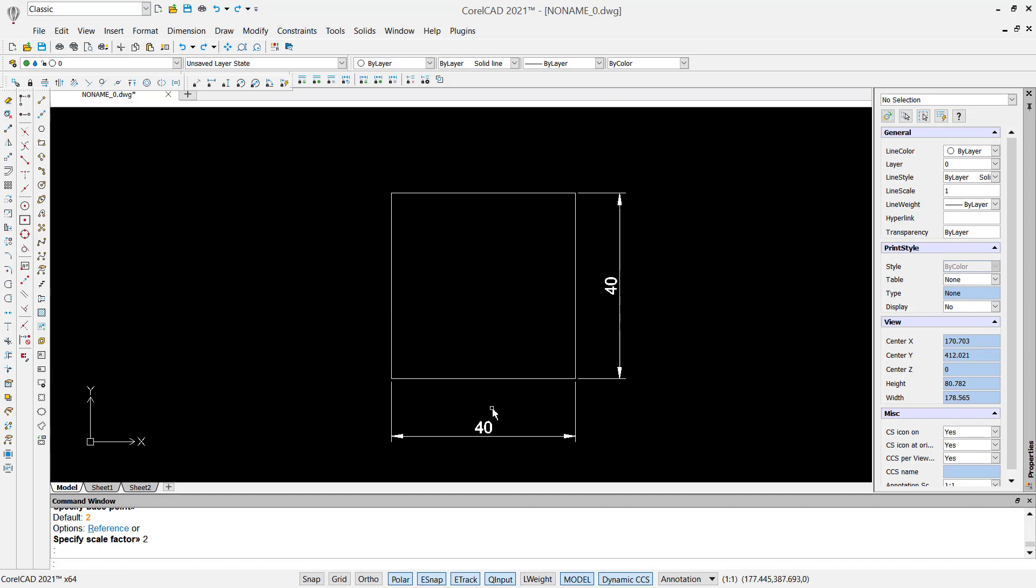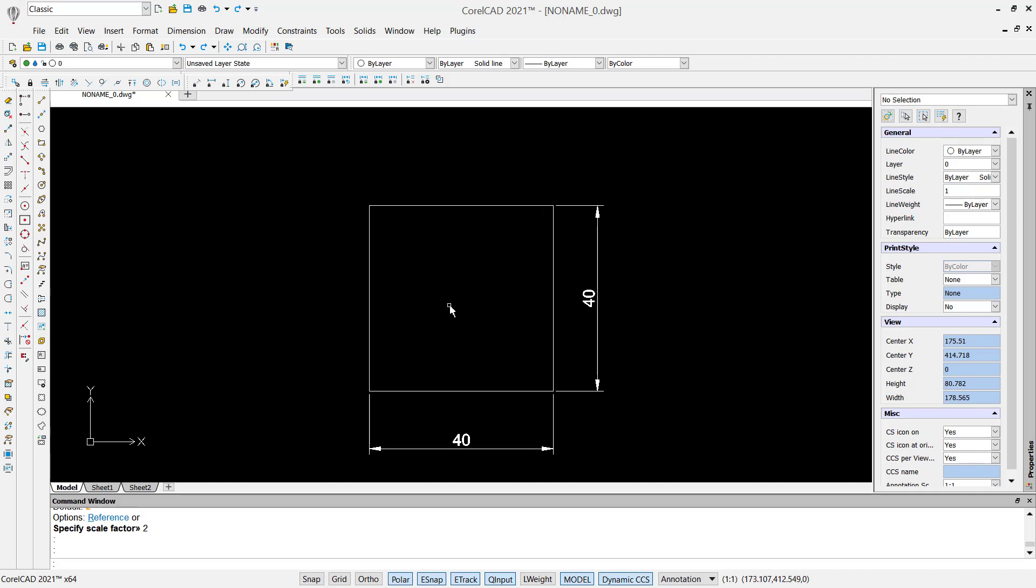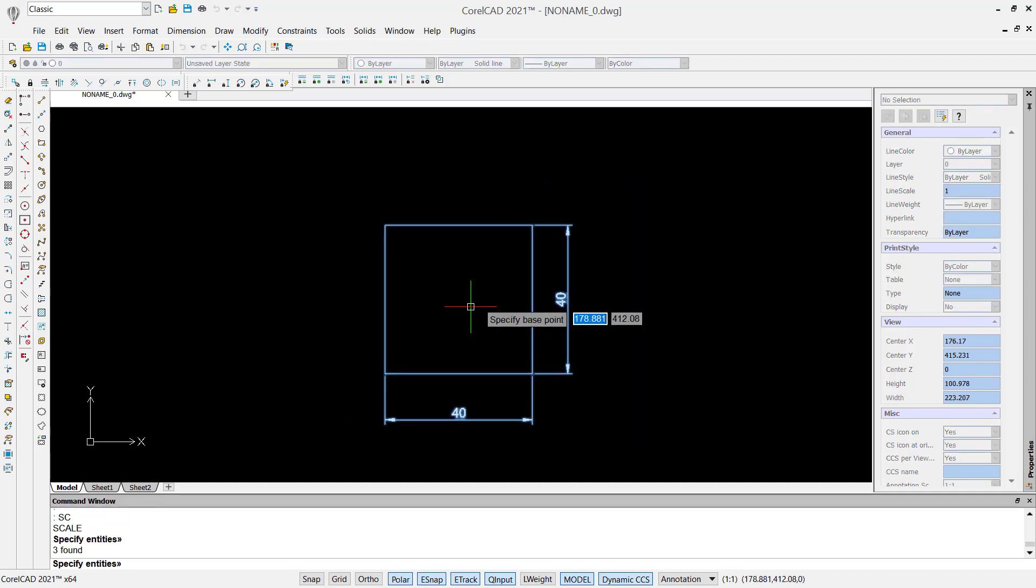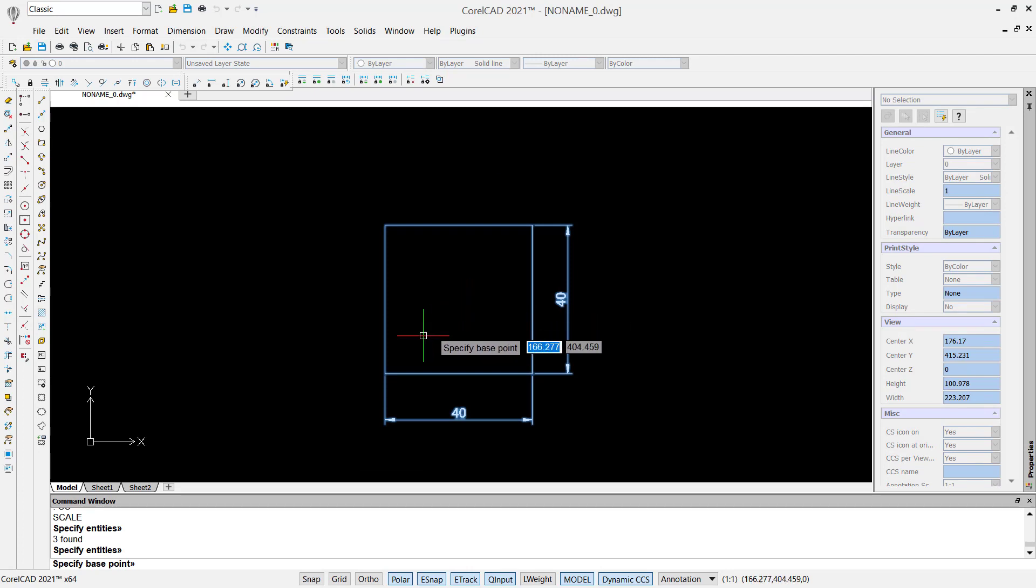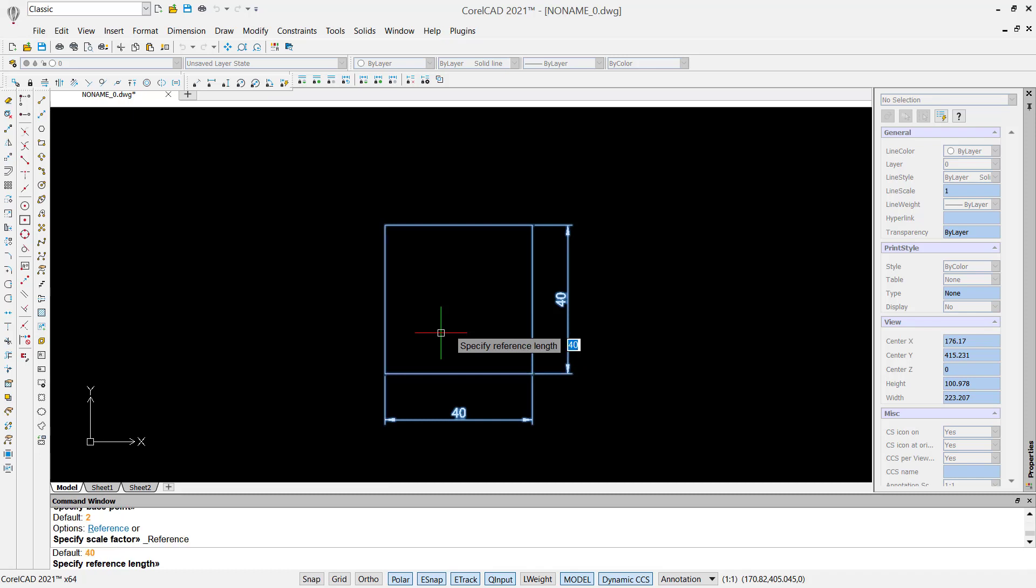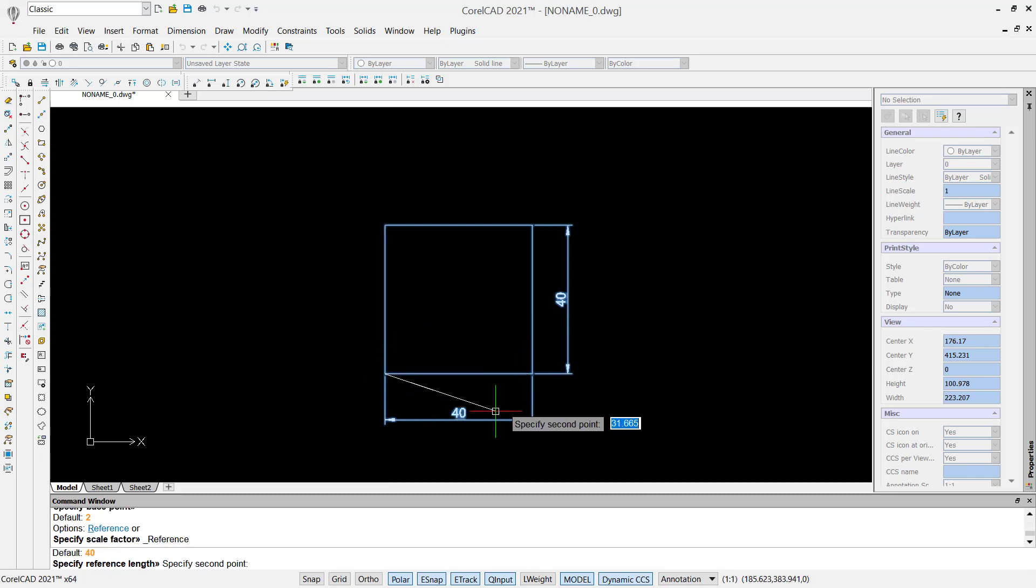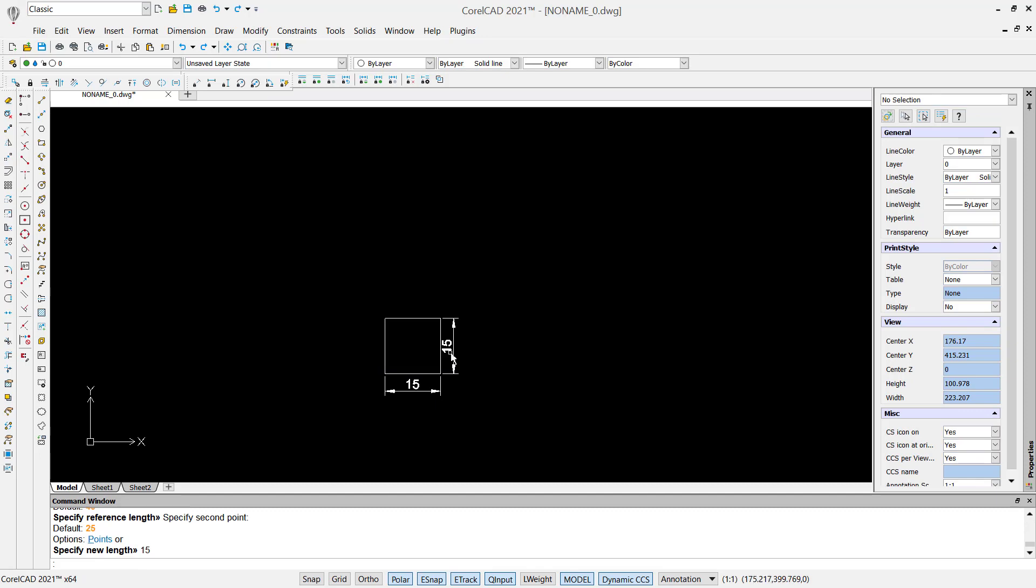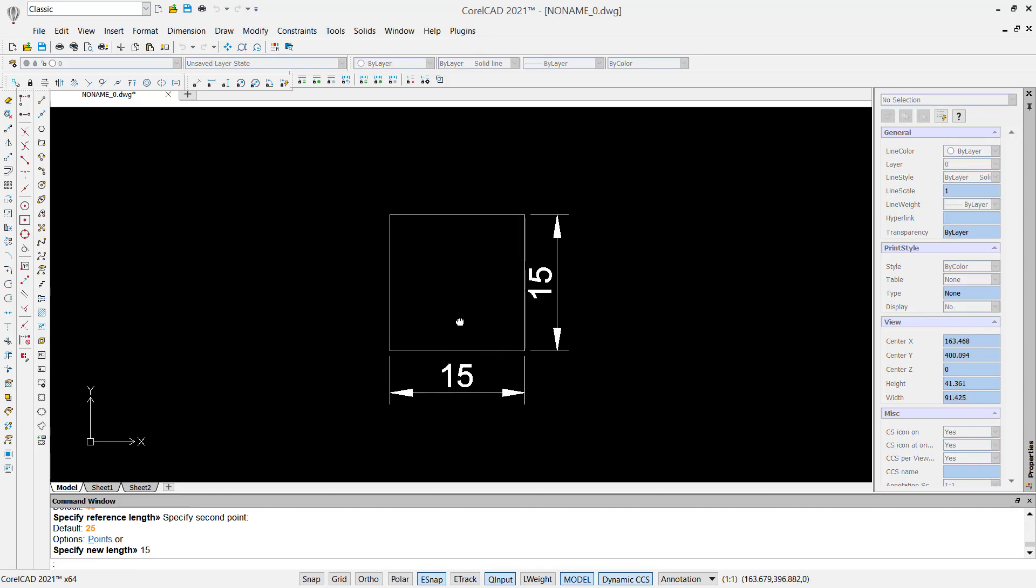You can tap scale again, select this object and the base point. You can tap R to use reference tools, and then I will click start from this point to here, and you can change this size into 15. Press enter, so it will automatically change into 15.